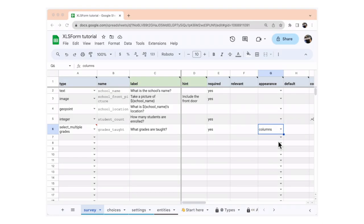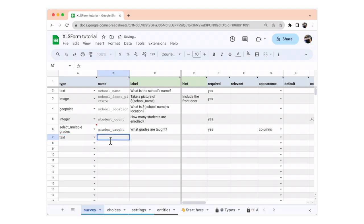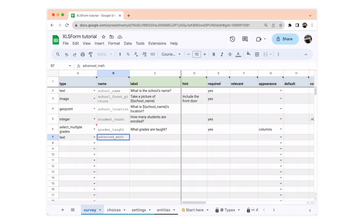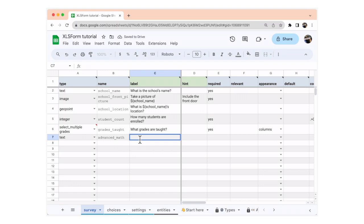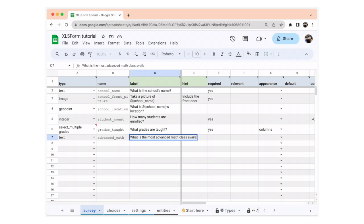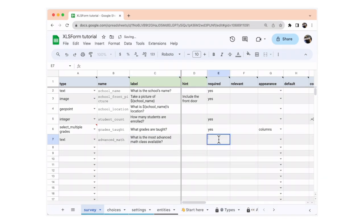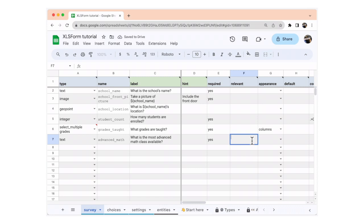We're going to add one more question that is shown depending on the previous answer. In the type column, we're going to select text. In the name column, we're going to write advanced_math. In the label column, we're going to write: what is the most advanced math class available? We're going to make this required. And let's make this question appear only if the school teaches high school grades. In the relevant column, we're going to use the expression: selected(${grades_taught}, 'high').